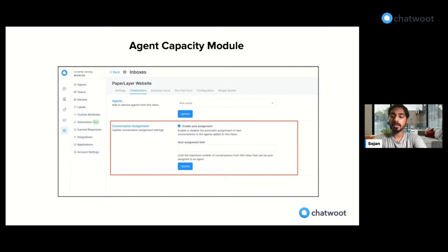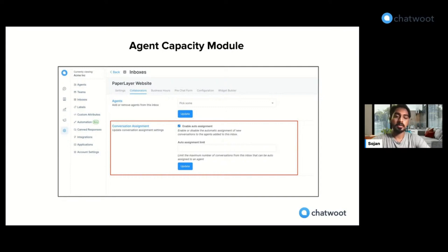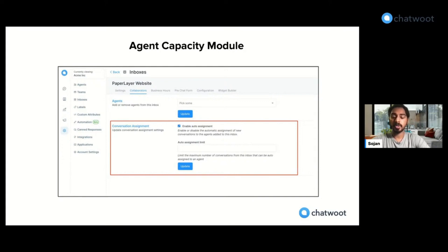This can be configured at an inbox level, so this lets the admin decide what would be the right number of conversations that a single agent can handle at a time based on the particular conversation channel. For example, for the email conversation channel, an agent might be able to handle around 10 to 20 threads in a day. But when dealing with real-time live chat, that may not be the ideal number — you would want to limit to around two or three conversations for a particular agent.